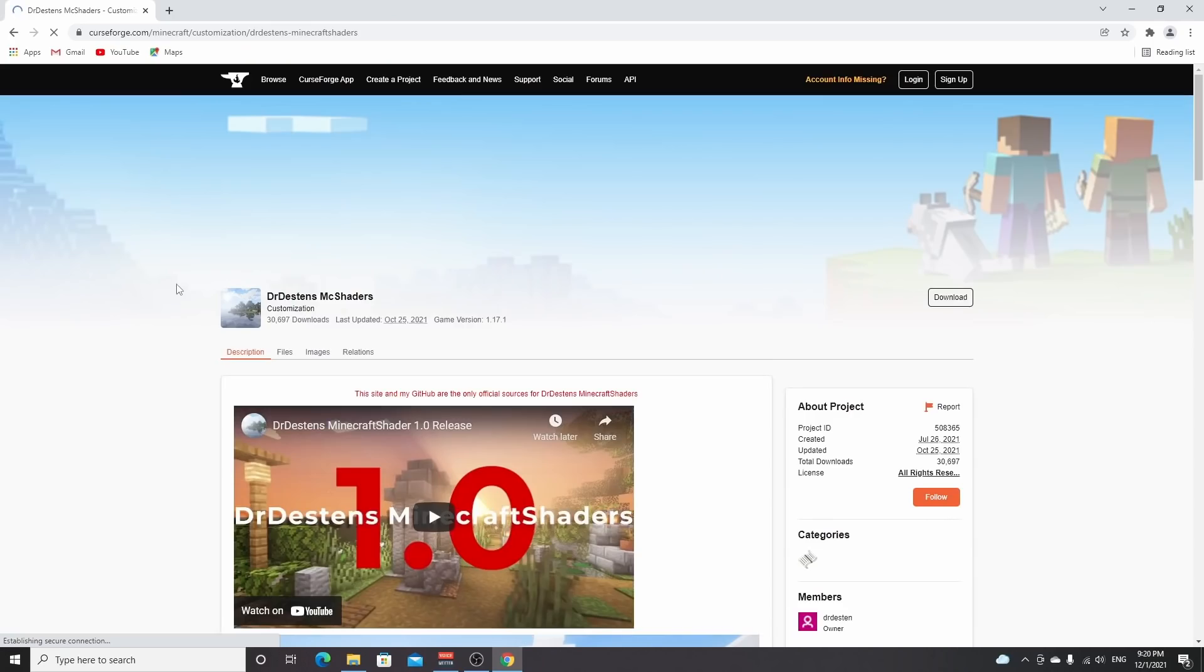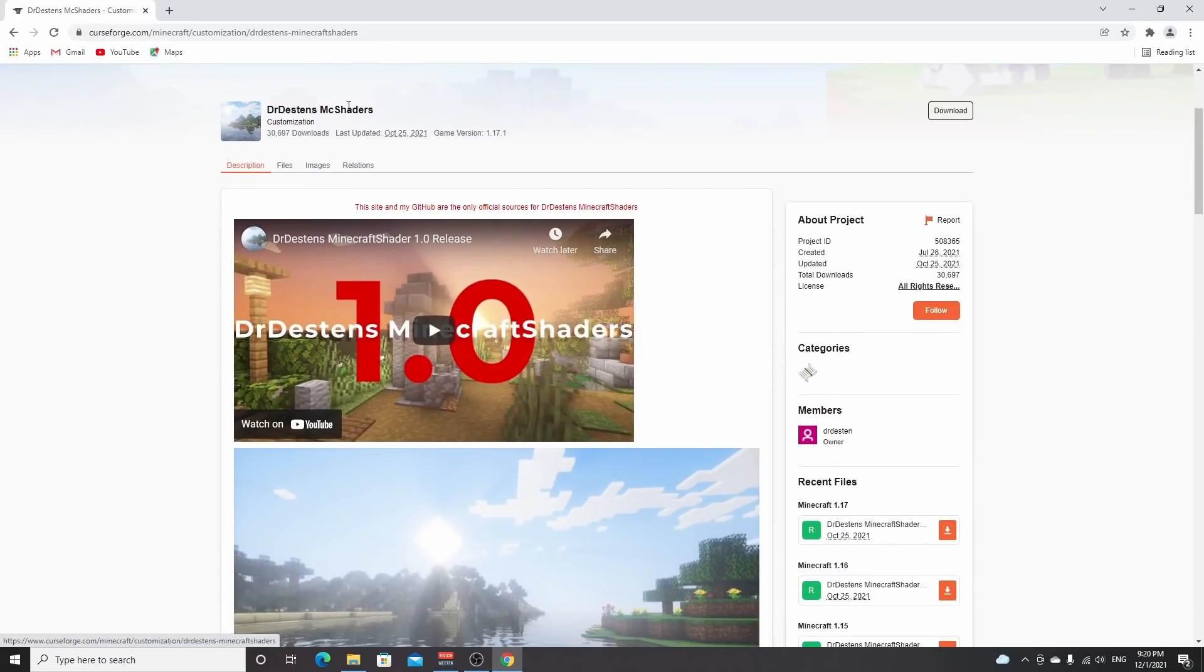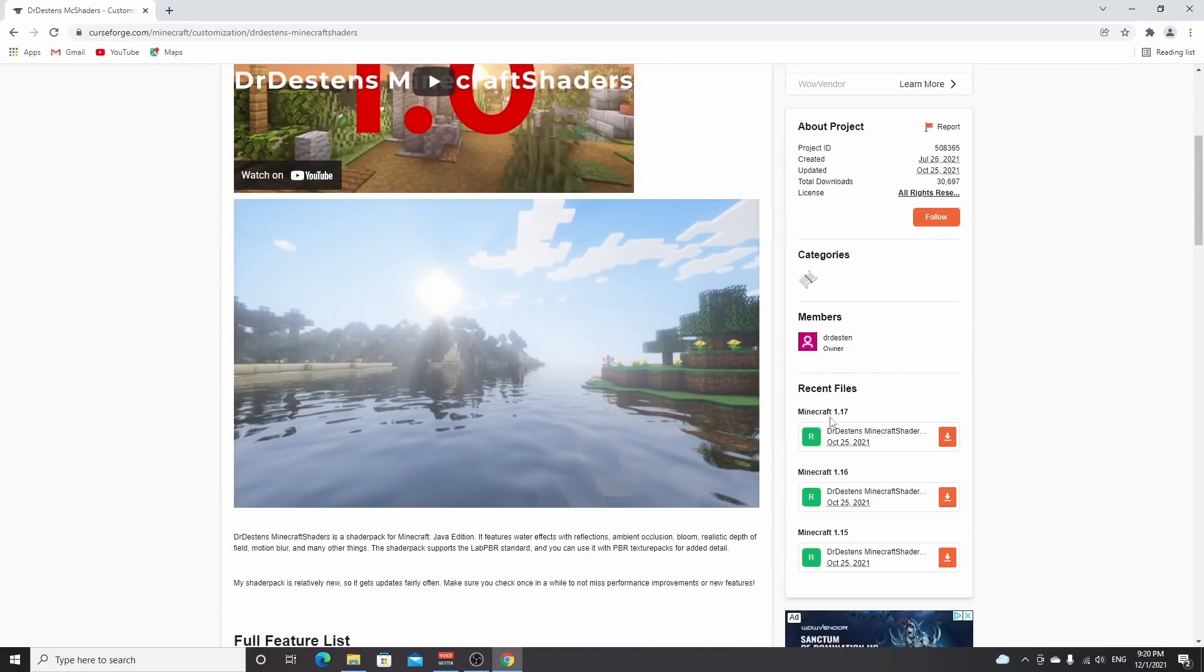So just search for Dr. Destin's MC shader or use the link down below in the description, and you'll come over to this CurseForge page. You scroll down a little. I know it says Minecraft 1.17, but I've tested it and it works just fine on 1.18 as well.